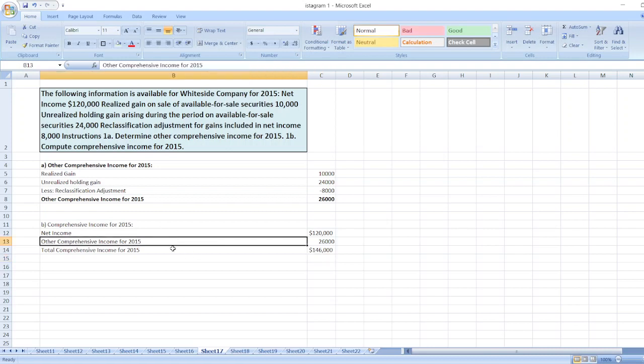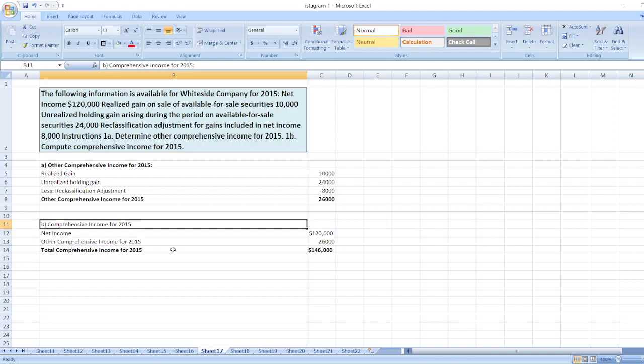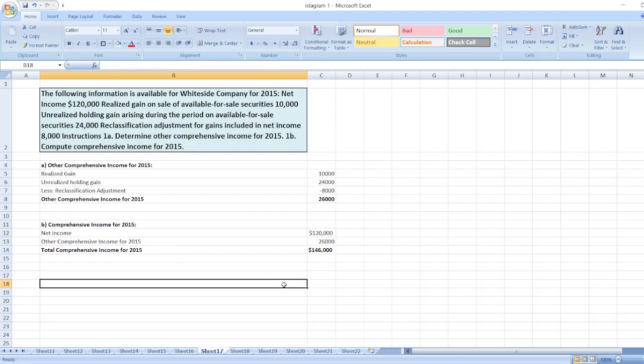So the answer is $146,000. These are the solutions. In case of any doubt, you can ask me through the comment box. Thank you for watching my video.